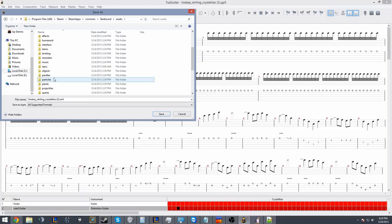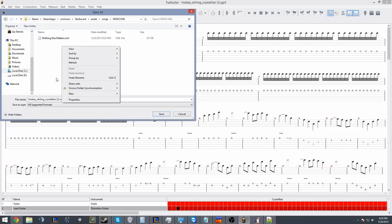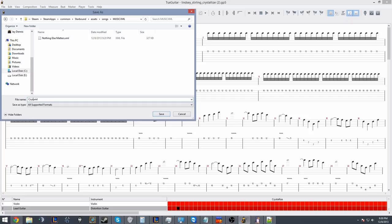I created a music XML folder. I tried Nothing Else Matters, I'll show you that one. It actually has so much going on in terms of chords that it crashes the game, so I'm just going to show you what happens after I show you Crystallize. Anyways, so here I'm just going to go ahead and boom, crystallize, save, hooray, we've done that.